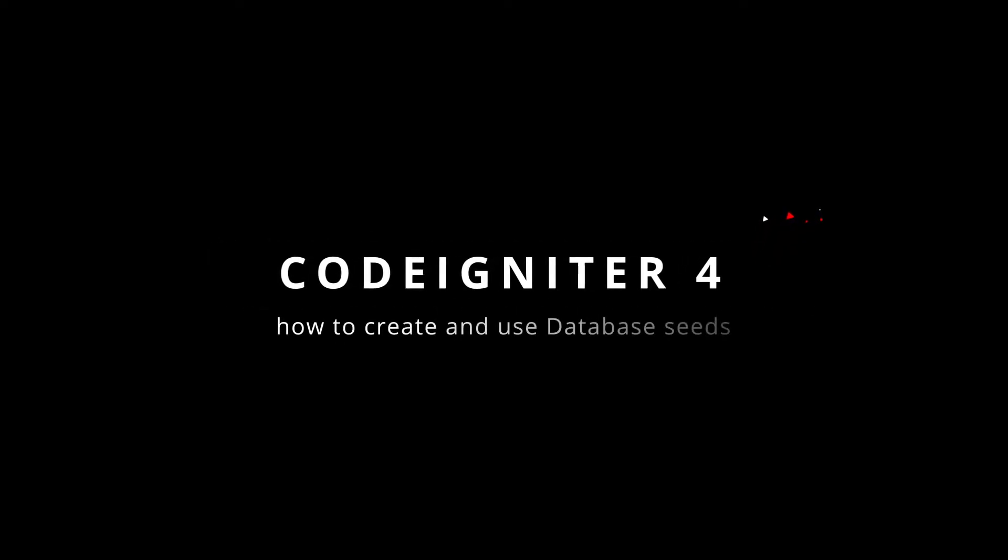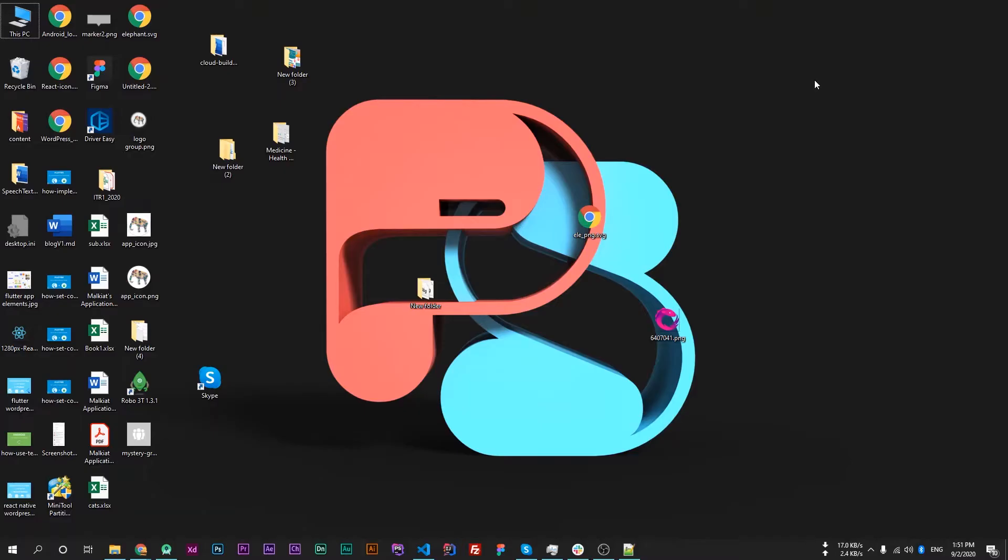In our previous video we have learned about database migration in CodeIgniter 4, and in this video we will learn about database seeding in CodeIgniter 4.